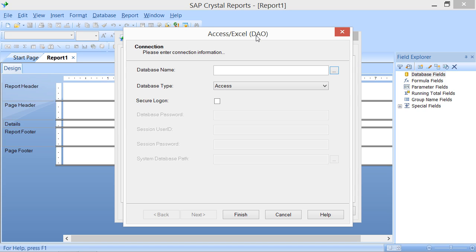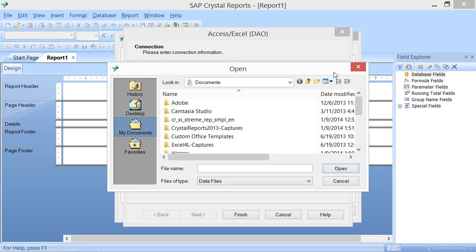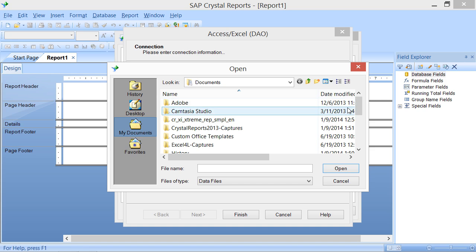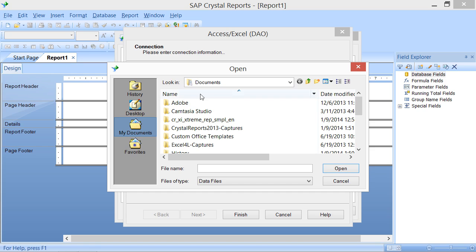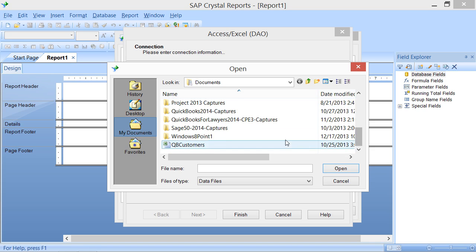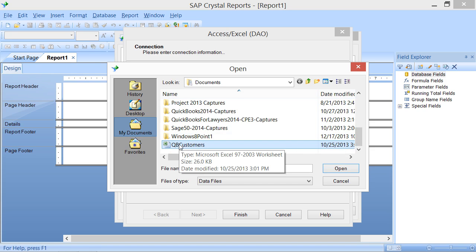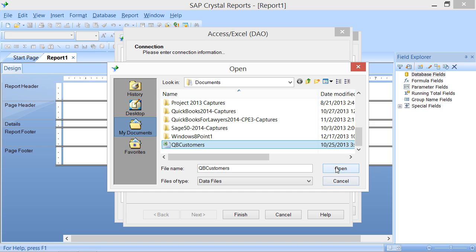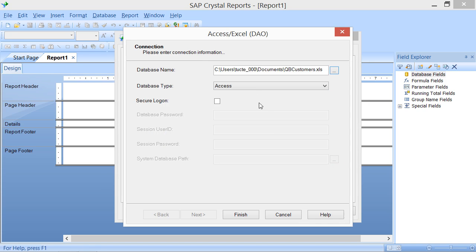To make a DAO connection, click the ellipsis mark button at the right end of the database name text box to launch the Open dialog box. In the Open dialog box, use the Look in dropdown at the top to navigate to the folder which contains the database file or spreadsheet file that you want to use as the data source. Click the desired file within the list of available files and then click the Open button to set the selected file as the data source for the report.